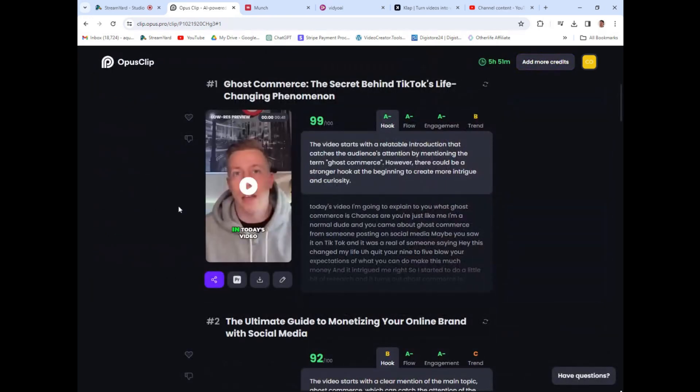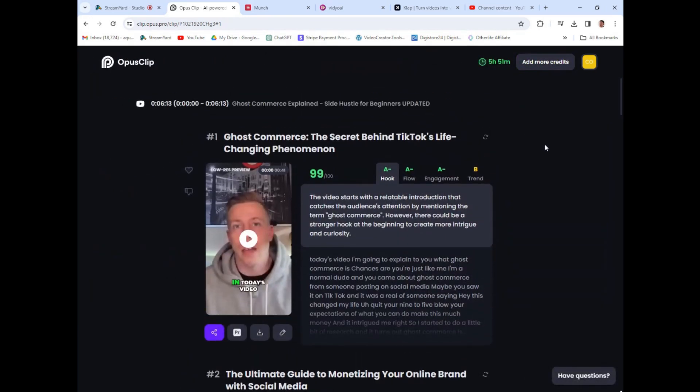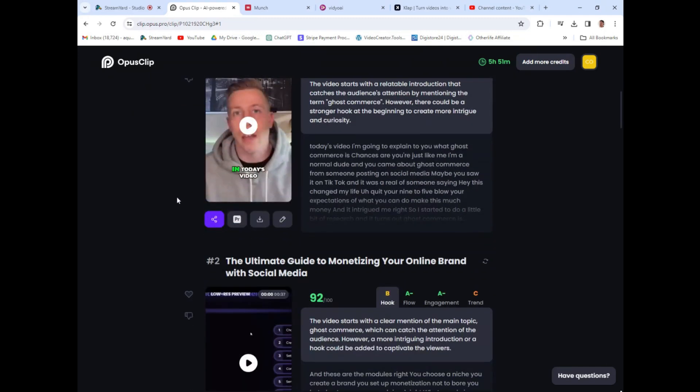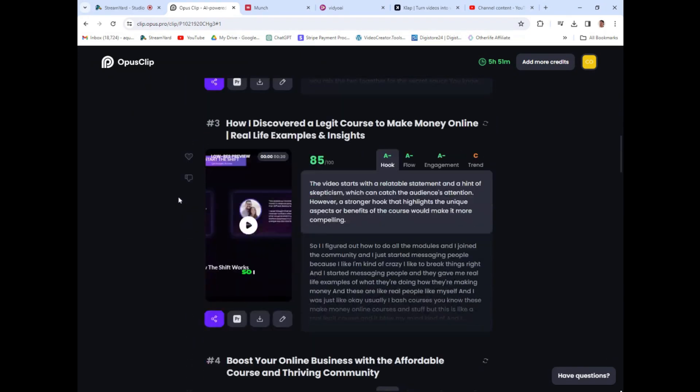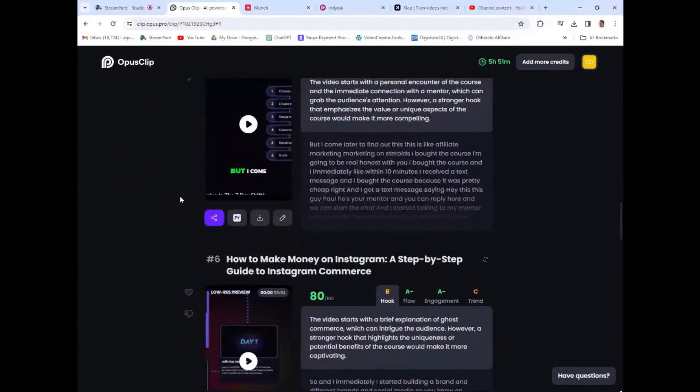I'm convinced that if you try Opus Clip just for a little bit, you're going to be in love with it. You can get a free trial using my affiliate link in the description or comments. I think it's like 30 or 40 bucks a month, but honestly if it was a hundred or two hundred, I'd be paying it. I can be an affiliate to any of these tools — they all have affiliate programs — but I'm using this one because it's the best. It's that simple.